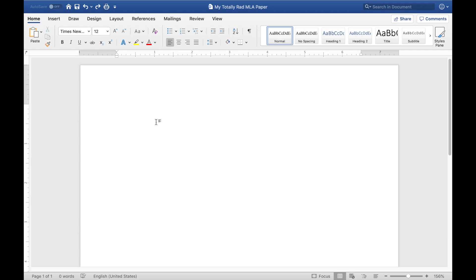So now that we have the font set to Times New Roman and we can see that it's font size 12 here, the next thing we need to do is make sure that the layout of our document and the paragraph spacing is correct.